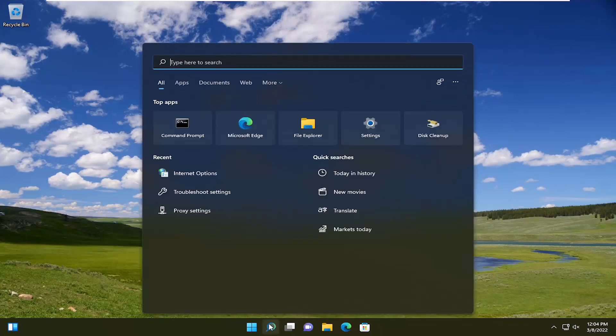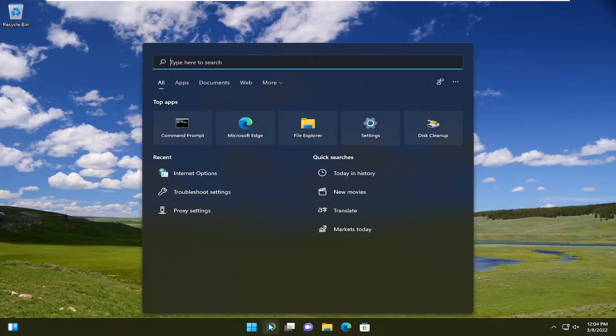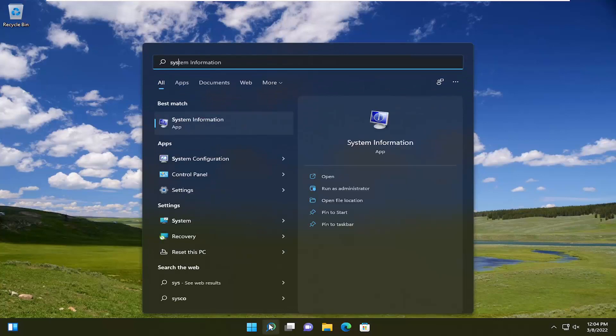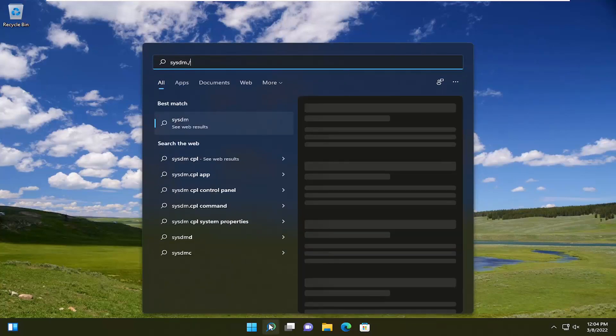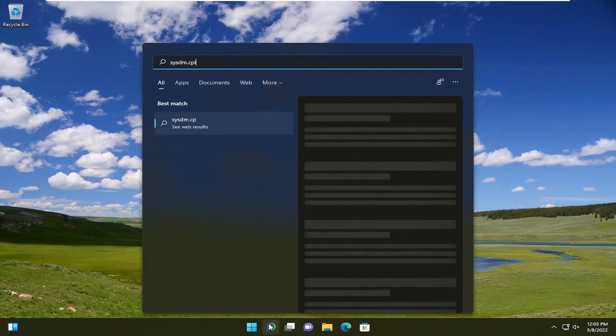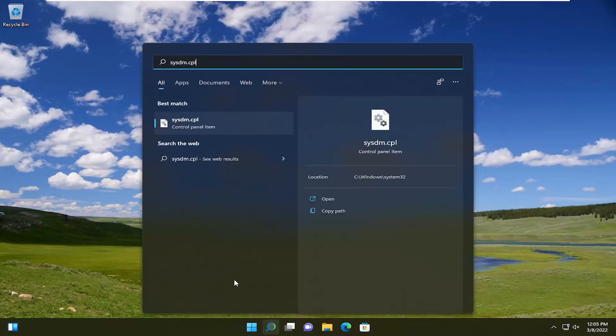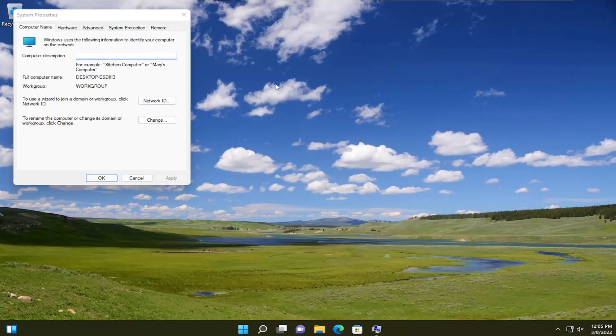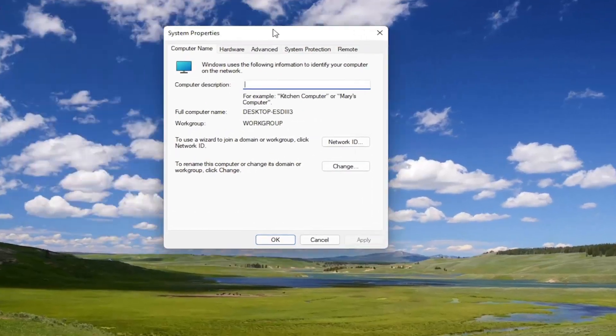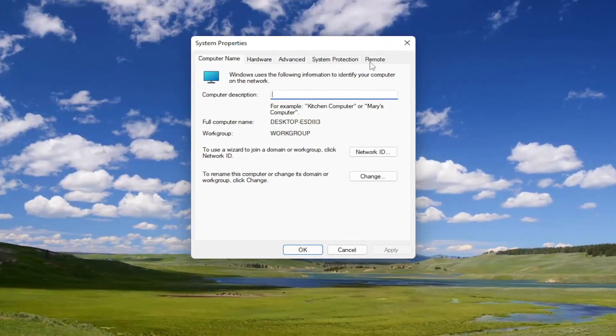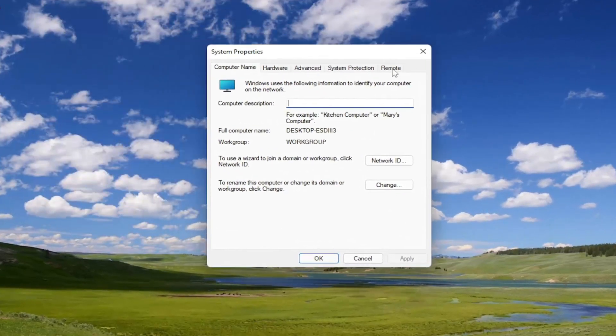So all you have to do is open up the search menu, type in sysdm.cpl, go ahead and open up that item, and now you want to select the remote tab.